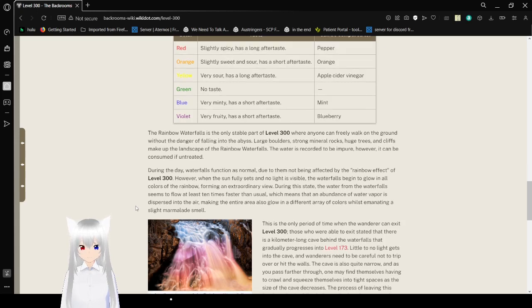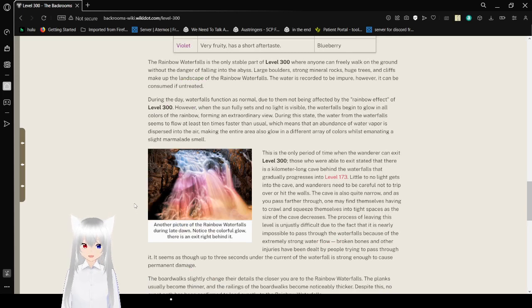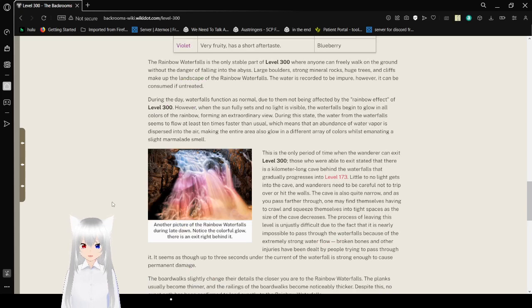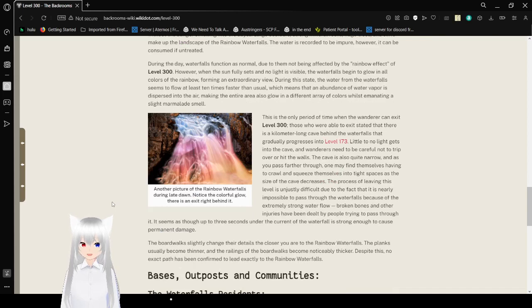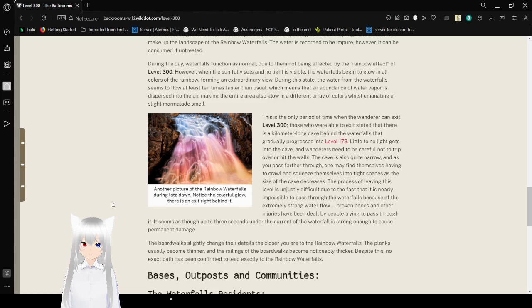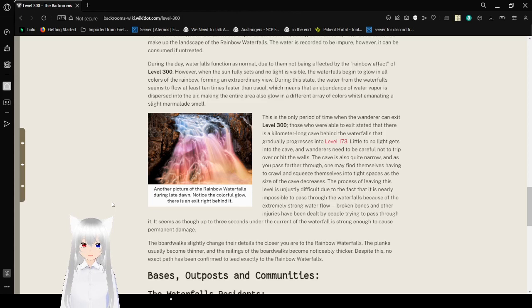During the day, waterfalls function as normal, due to them not being affected by the rainbow effect of level 300. However, when the sun fully sets and no light is visible, the waterfall begins to glow in all colors of the rainbow, forming an extraordinary view. During this state, the water from the waterfall seems to flow at least 10 times faster than usual, which means that an abundance of water vapor is dispersed into the air, making the entire area also glow in a different array of colors while emanating a slight marmalade smell.